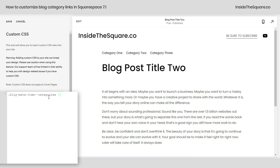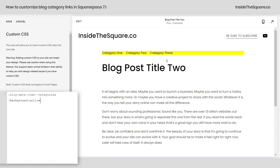Now let's give it a background color. I'm gonna say background yellow — and check it out, we now have a yellow background, but it goes across the entire container for those categories. I just want it to be behind the individual links.